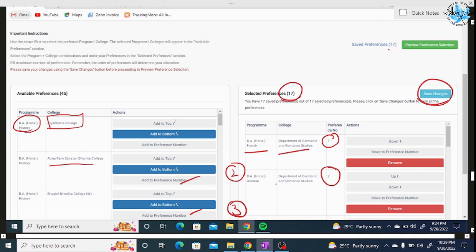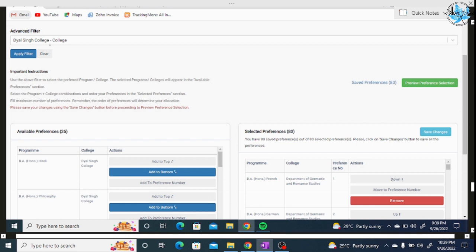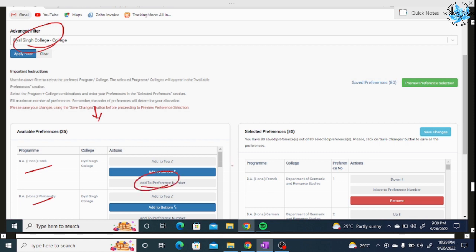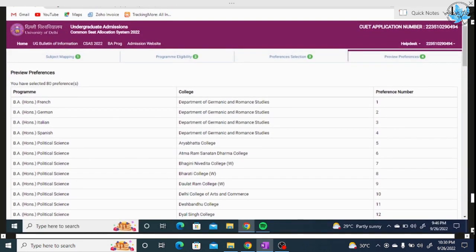After clicking the second preference, then the third preference — in this way you can add maximum to maximum preferences. After adding, click on 'Save Changes'. If you don't click Save Changes, your selections won't be saved. Add maximum preferences in all courses you are eligible for. I have selected 17 preferences so far. On the right-hand side you will see Preference 1, Preference 2, and so on — for example, BA Honours French from the Department of Germanic and Romance Studies, then BA German as second preference.